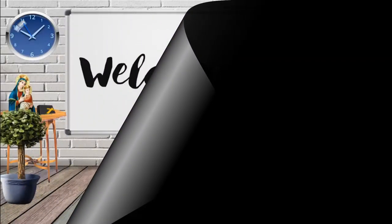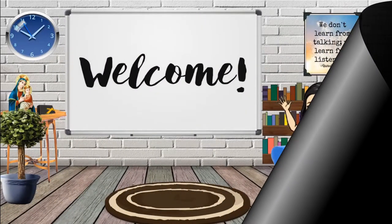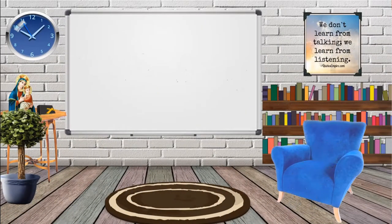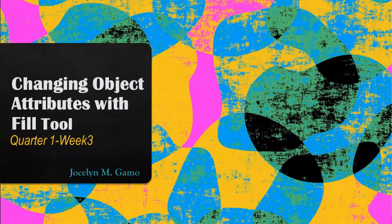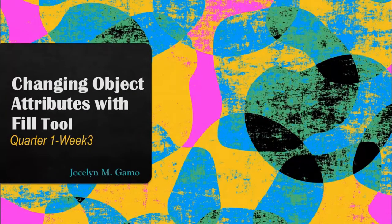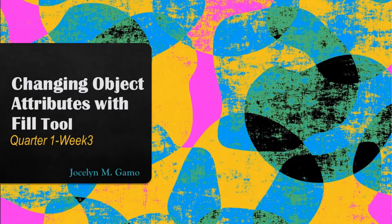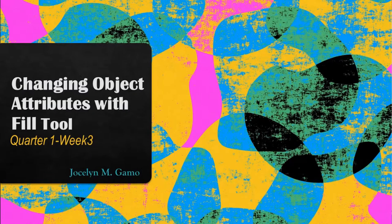For today's lesson, I will be discussing changing object attributes with Fountain Fill. First, you have to open CorelDRAW.